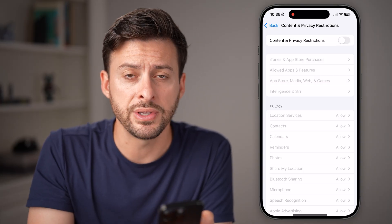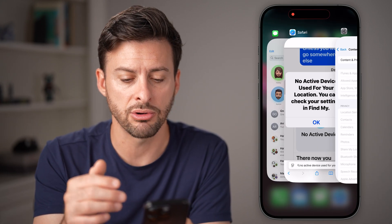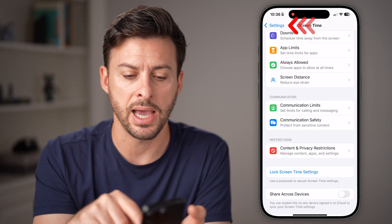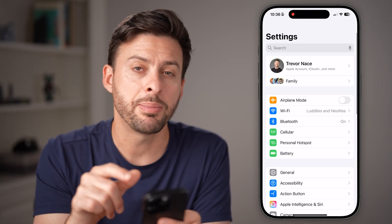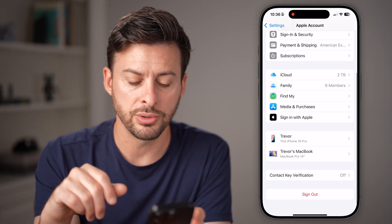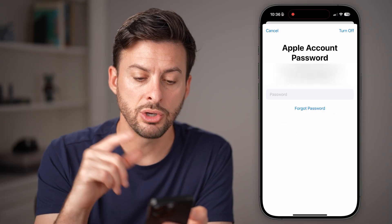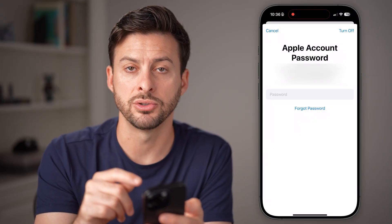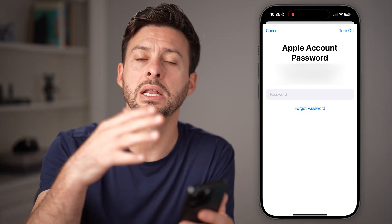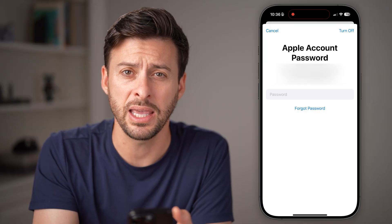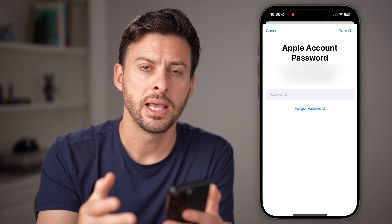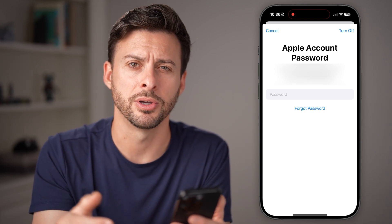Now, if you go through all these steps and it's still not working, still showing the error 'no active device,' then I would recommend going back to the very beginning and tapping on your name at the very top. From here, scroll down and hit the Sign Out button — sign out of your Apple ID or Apple account on your iPhone, and immediately turn around and sign back in. Sometimes there are bugs or glitches, but by signing out and then signing back in, it almost always fixes those bugs or glitches.